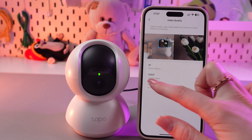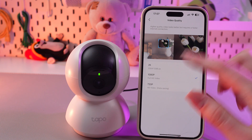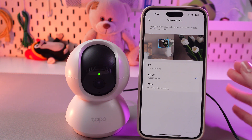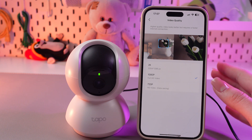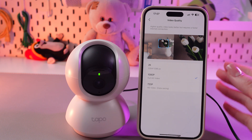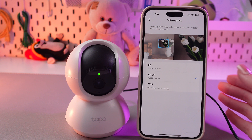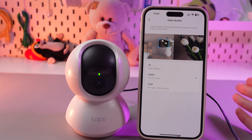This one, 1080, is a golden mean. The quality is good and in most cases it's enough — whether you're watching your kids, pets, or yard. Internet requirements are moderate.